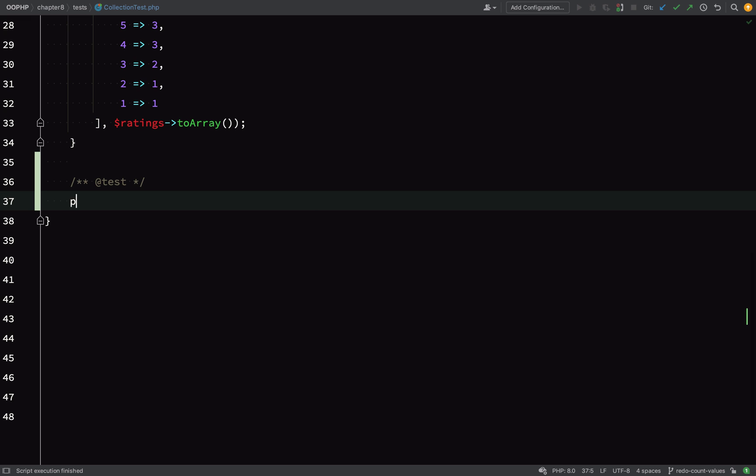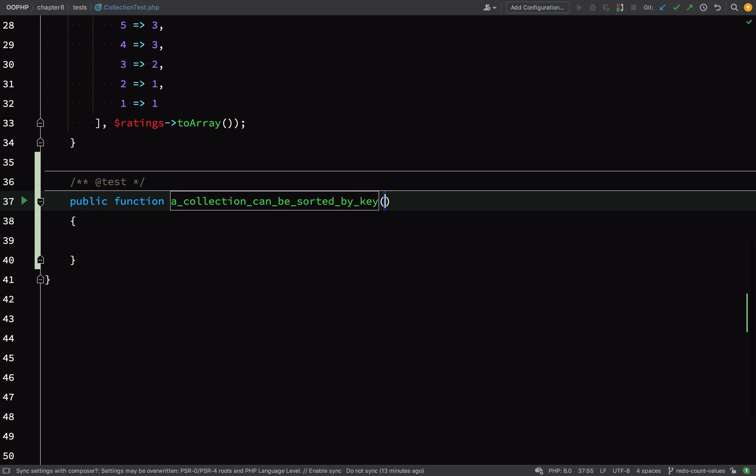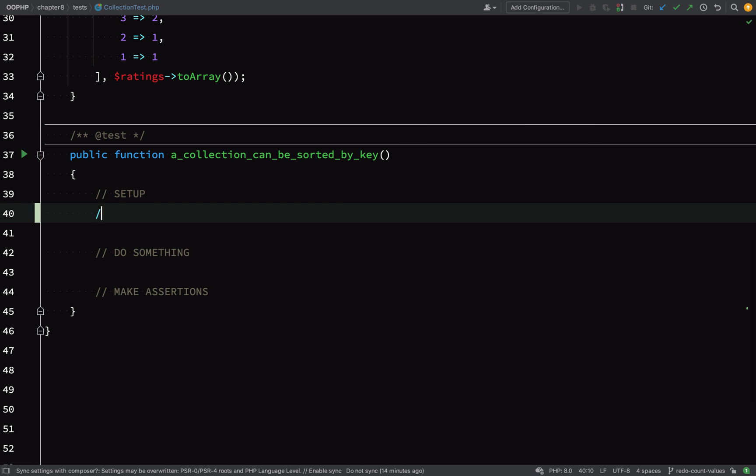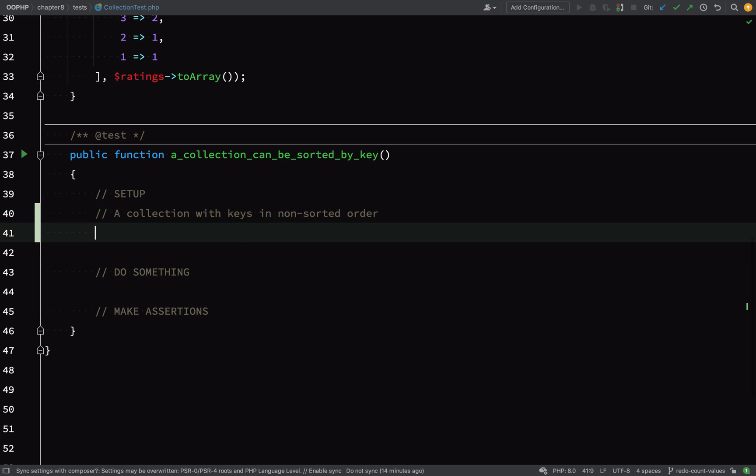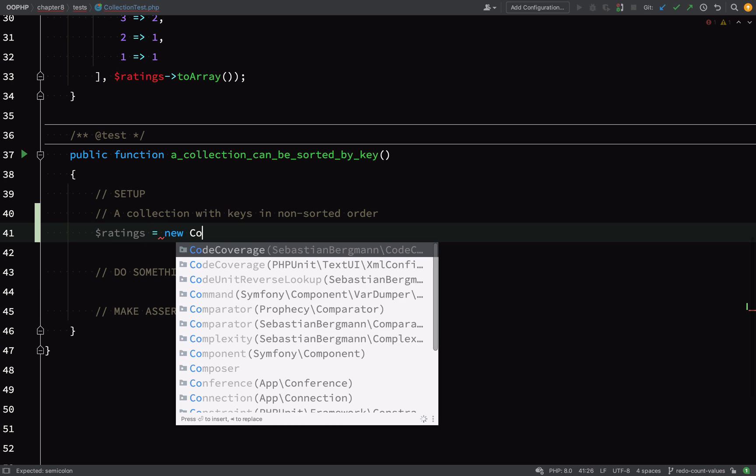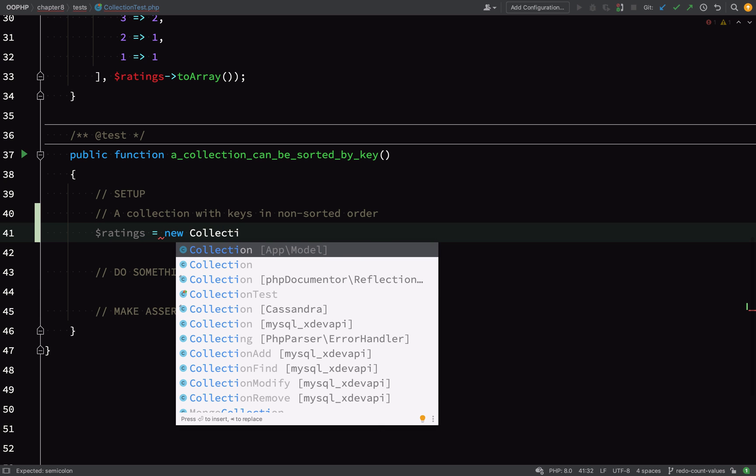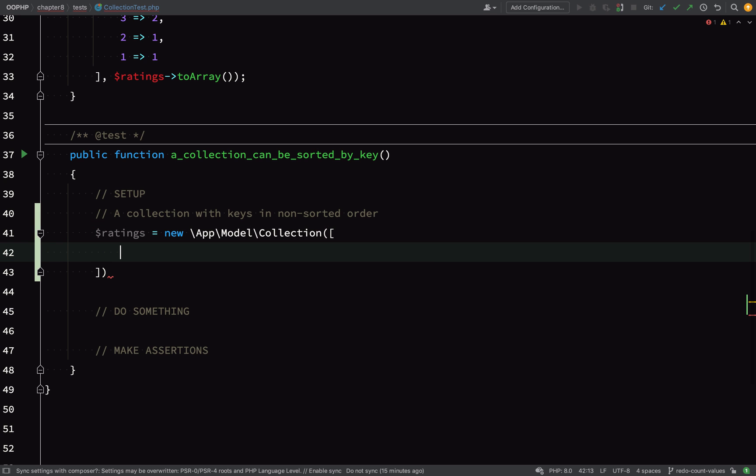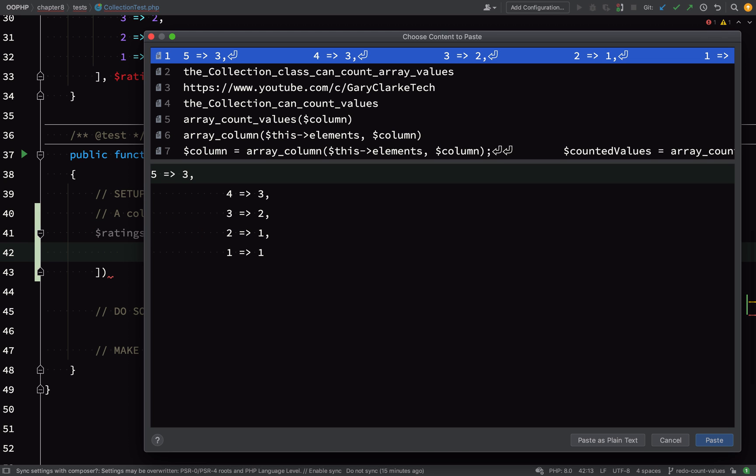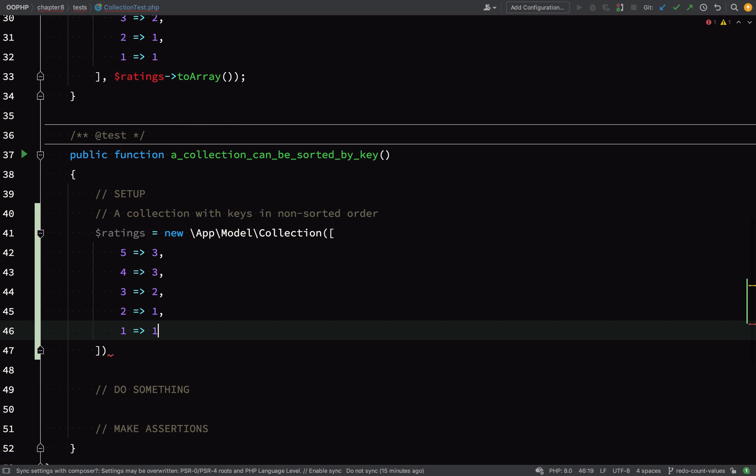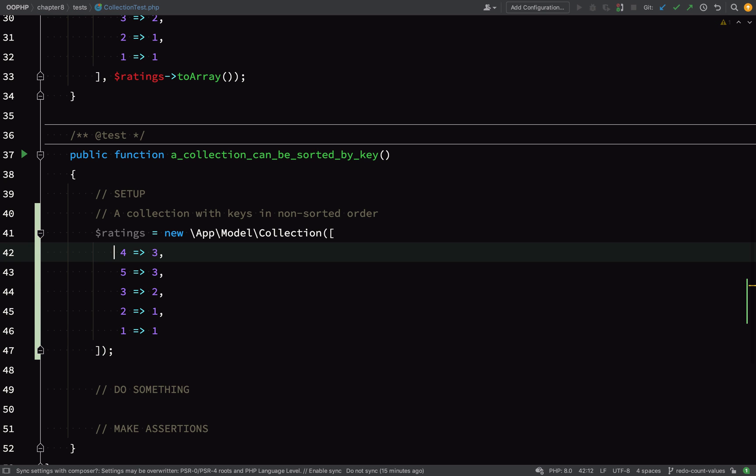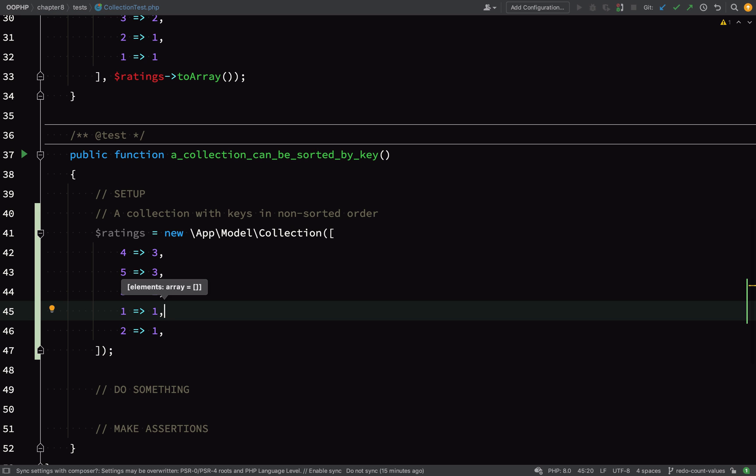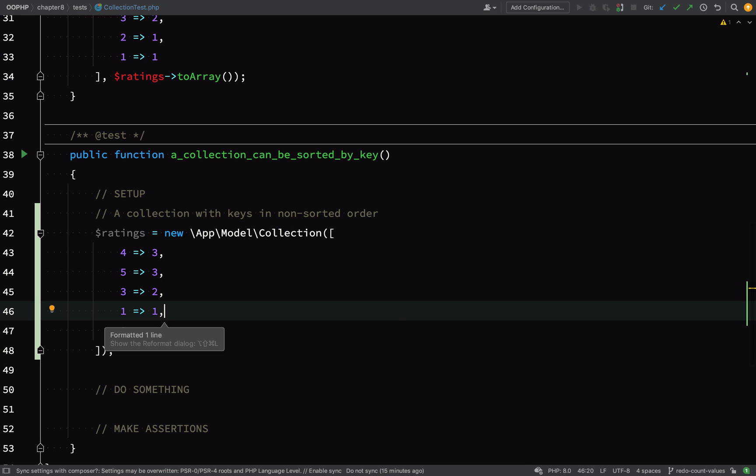Let's now write another test because I want to test out sorting a collection by key. Here are my steps setup. What we're going to need is a collection with the keys in a non-sorted order. So we can actually set up our collection in the format that it's coming back from the countValues method in the previous test, which is like this. So $ratings equals new Collection, and then we'll paste in our array. That's actually in order, so what we need to do is just go and switch these around a bit so 4, 5, 3, 1, 2. Okay, so we have a collection with the keys in non-sorted order.